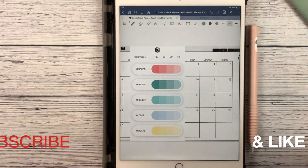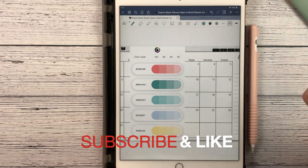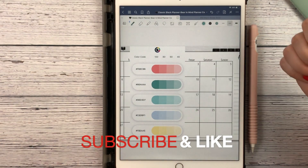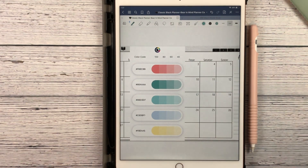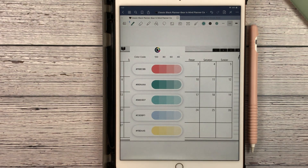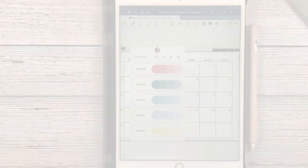Don't forget to like and subscribe to my channel and hit the bell notification so that you will be notified of upcoming videos. We'll talk to you soon.